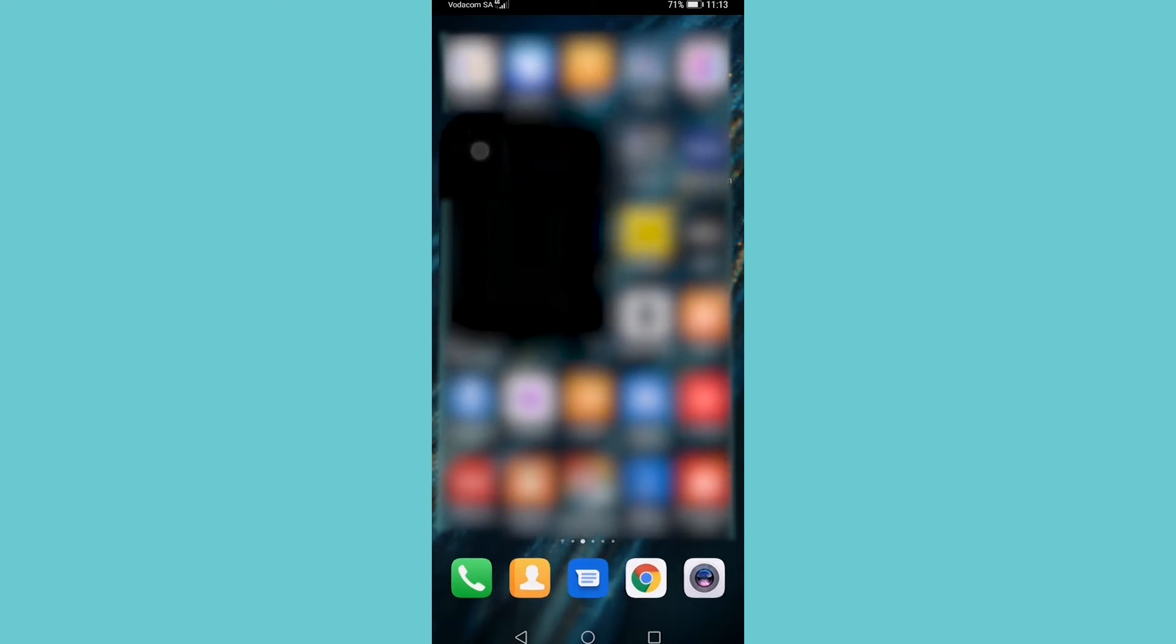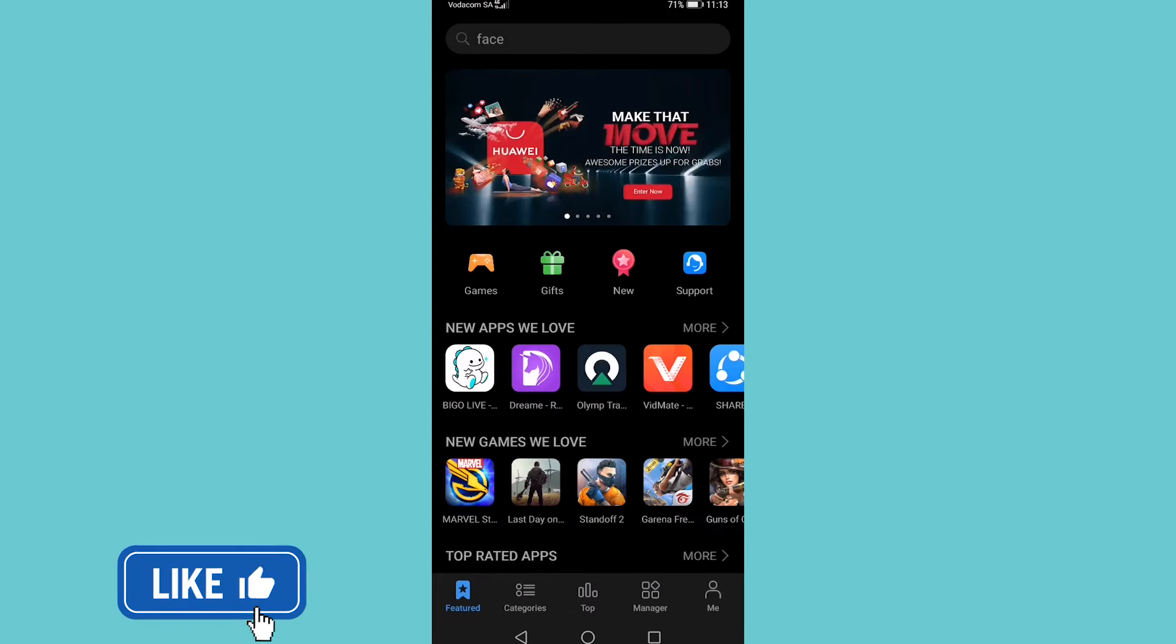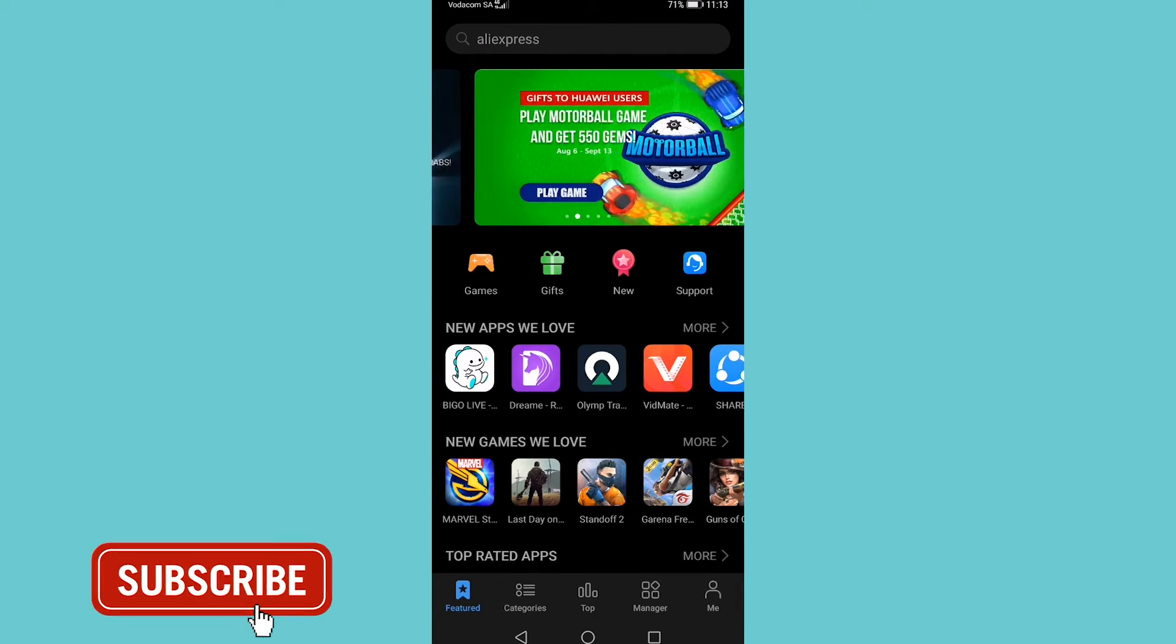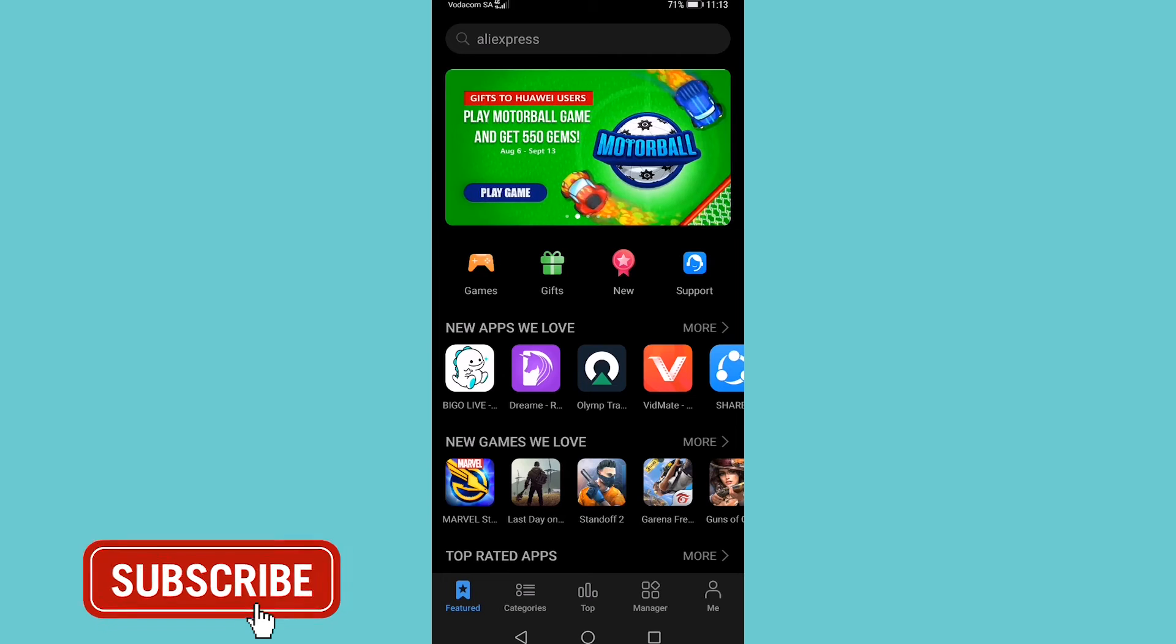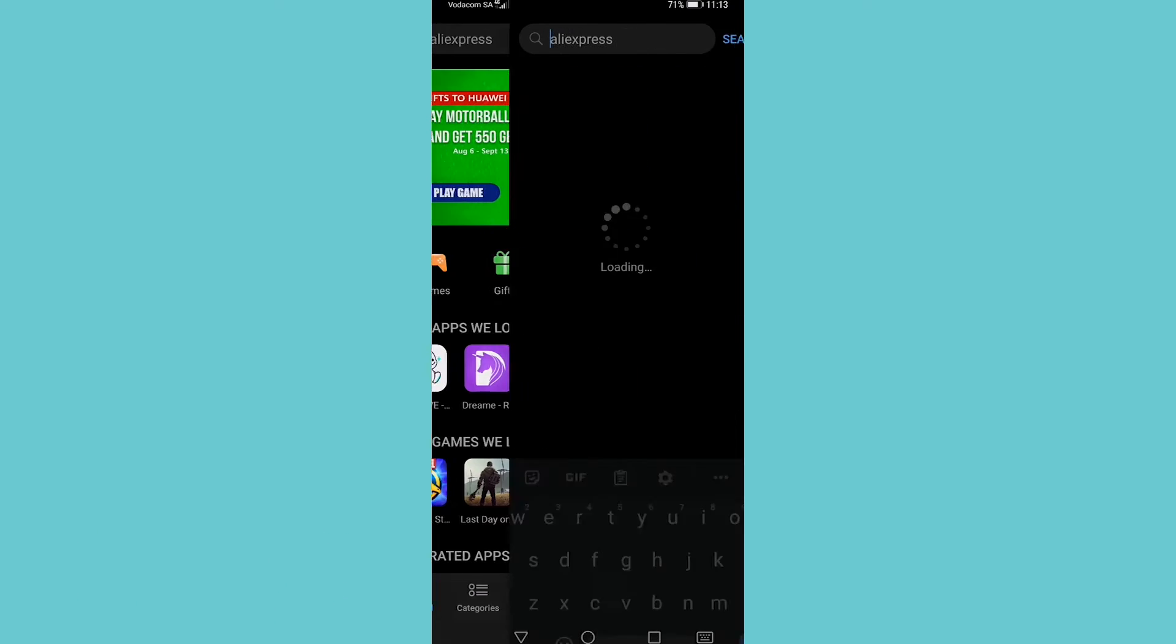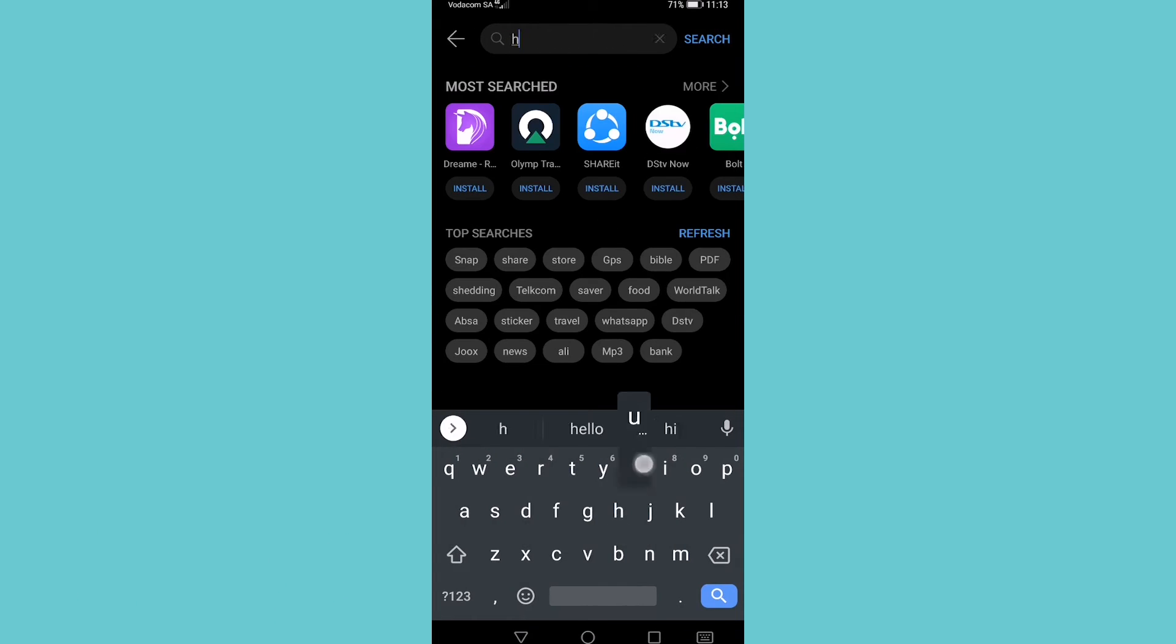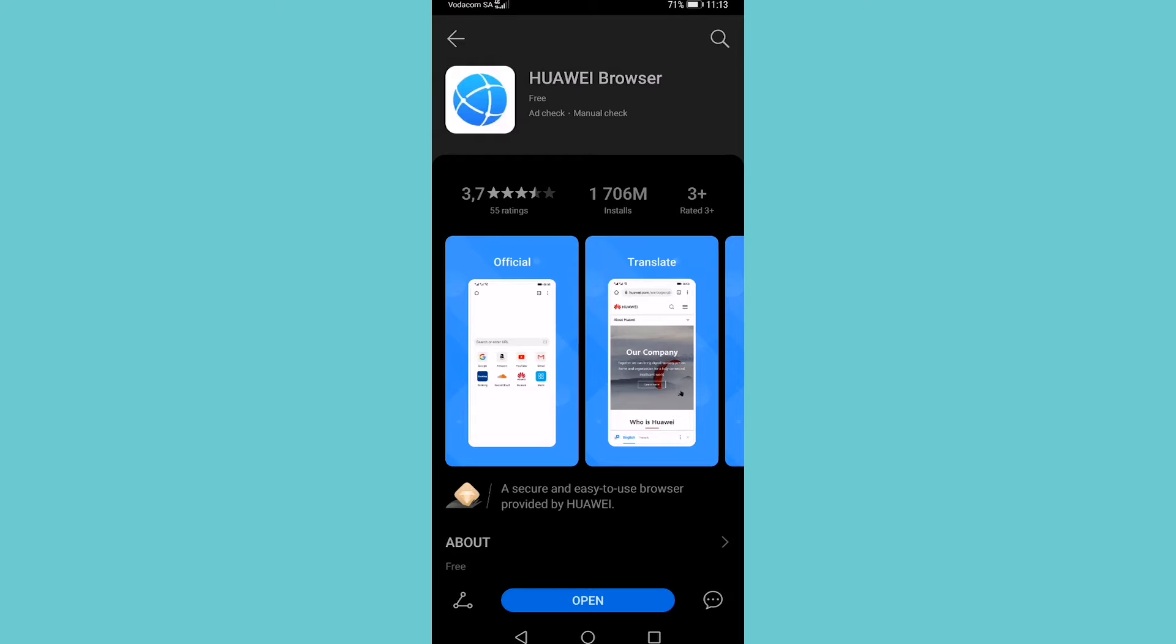You want to go ahead and tap on App Gallery, and this is an app store for Huawei devices. At the top you want to search for Huawei Browser.